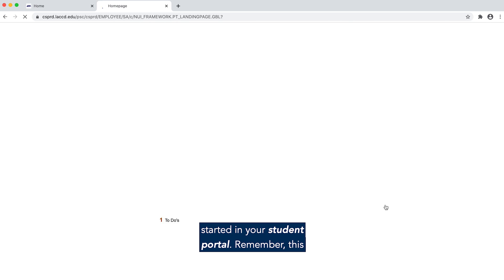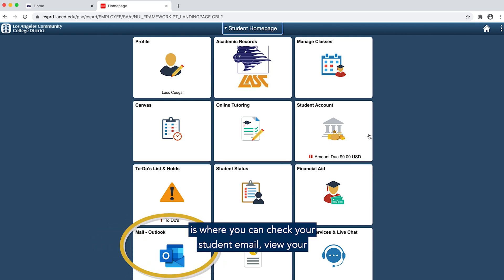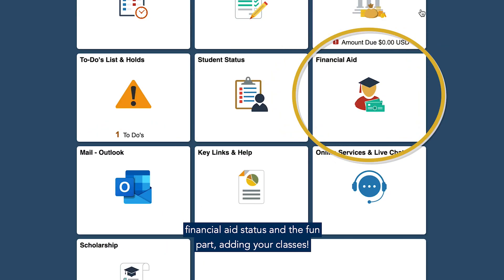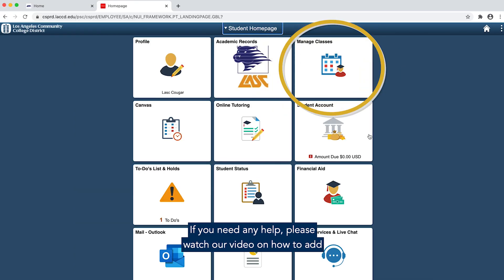This should be everything you need to get started in your student portal. Remember, this is where you can check your student email, view your financial aid status, and the fun part — adding your classes.